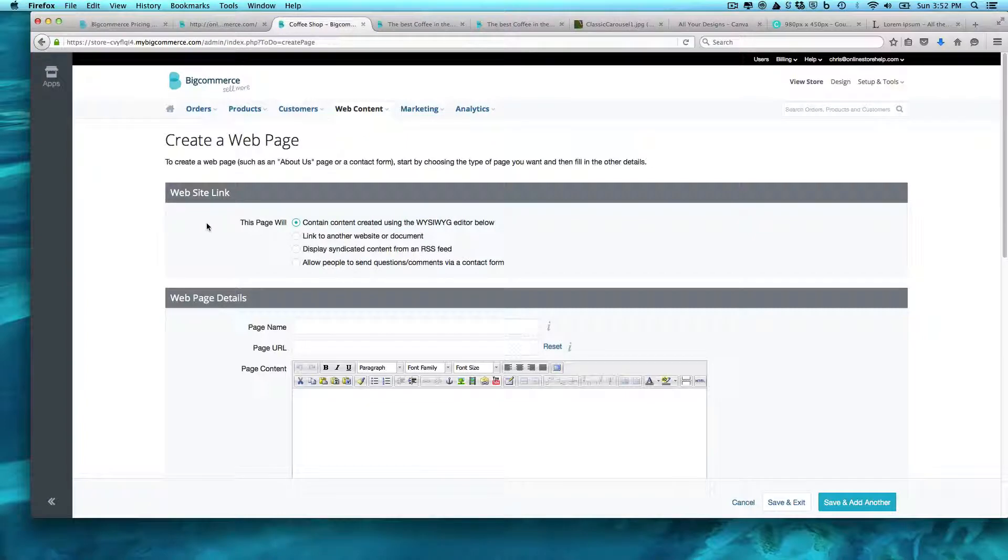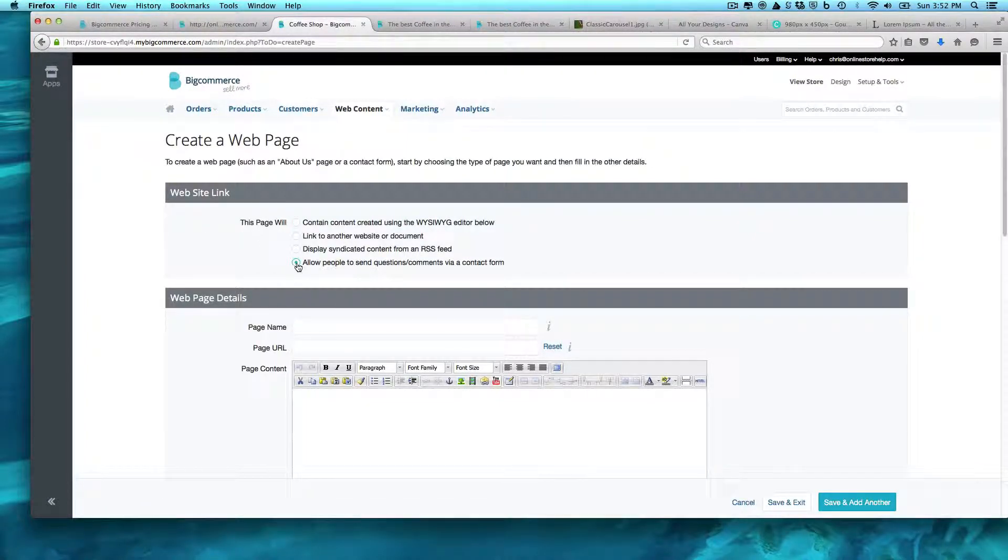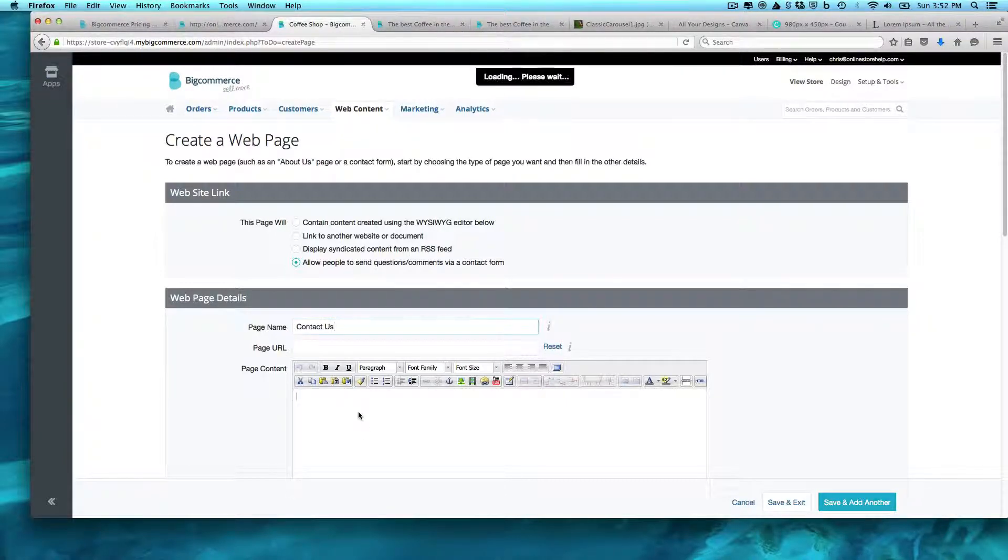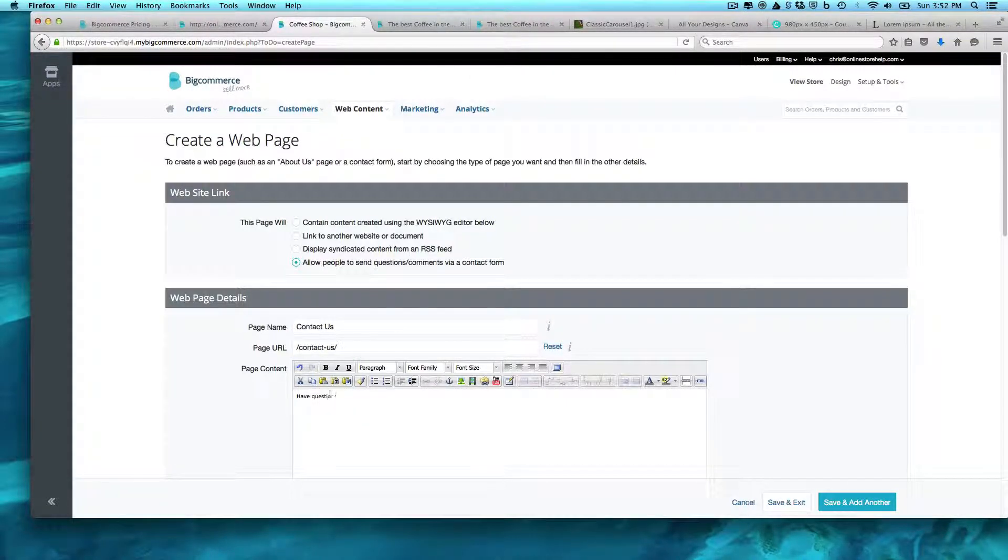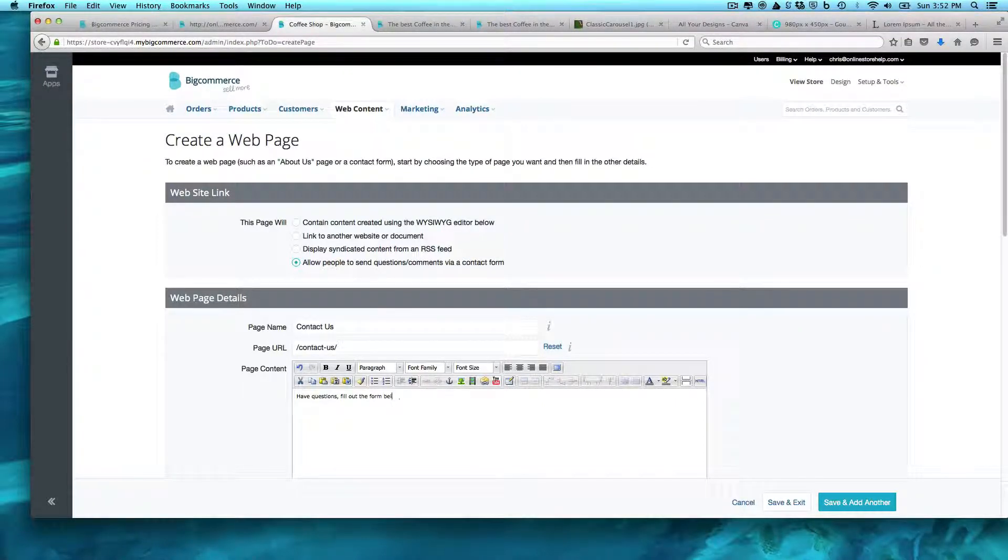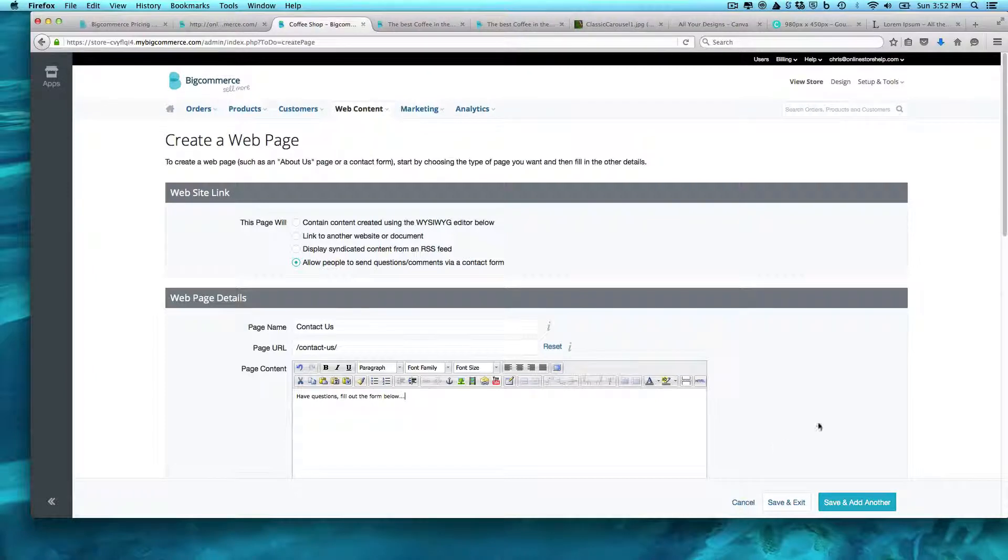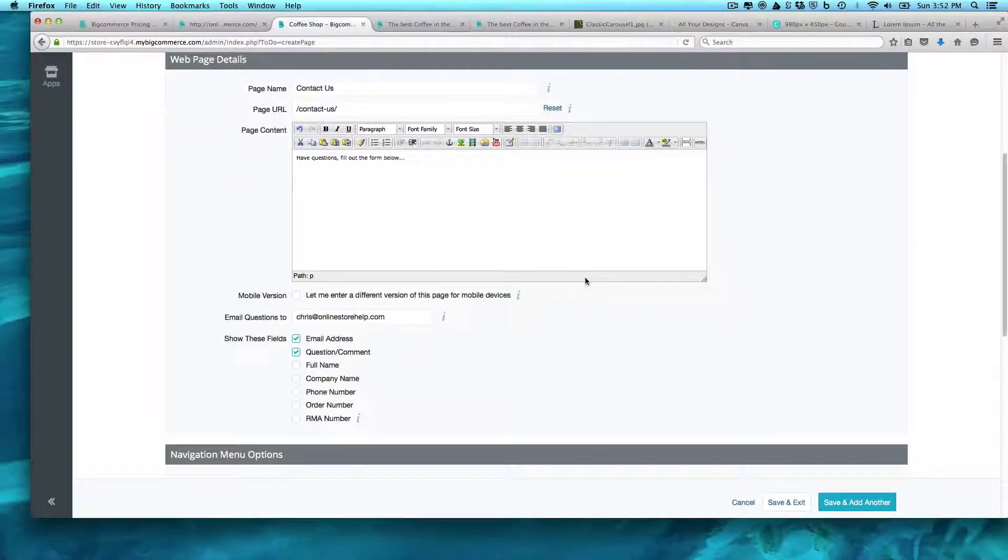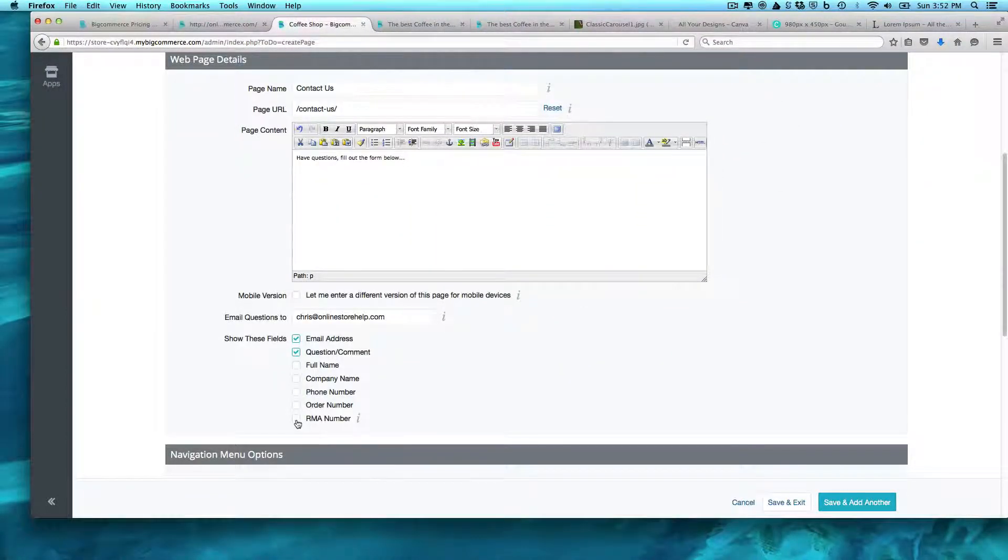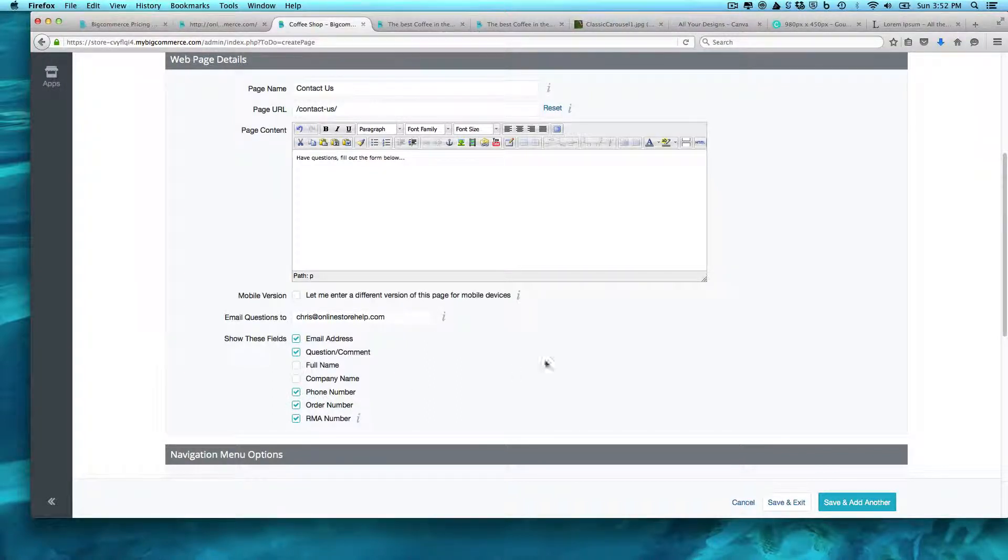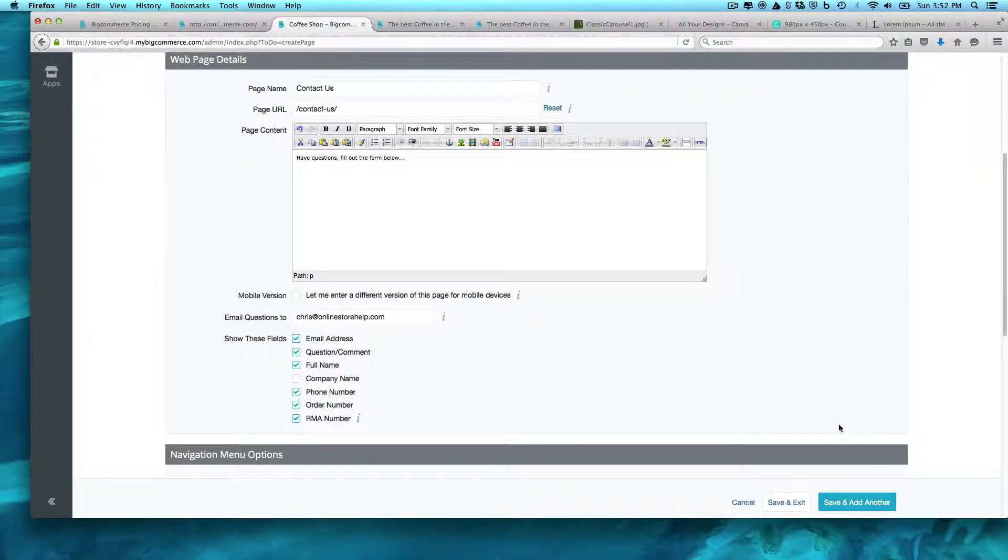And in this case here we want to create a contact form. Contact us - have questions, fill out the form below. And what it will do is our main number, order number, phone number, full name.